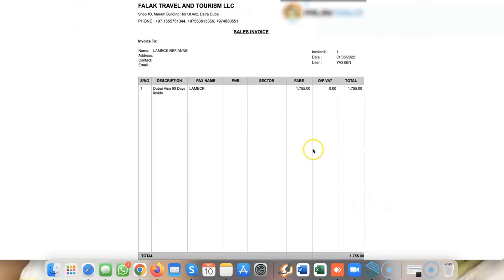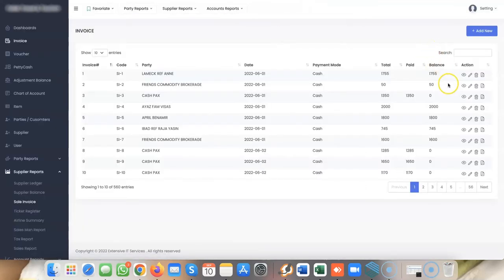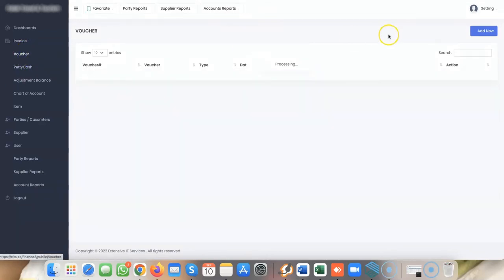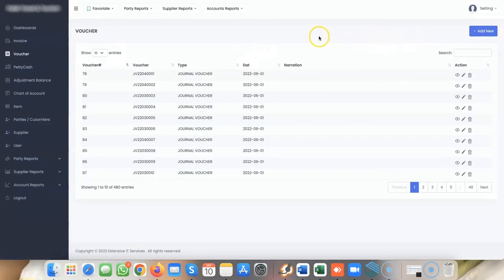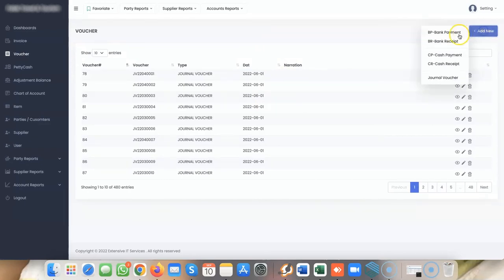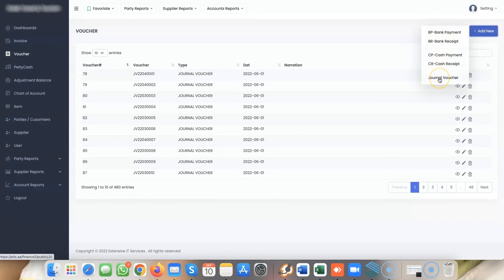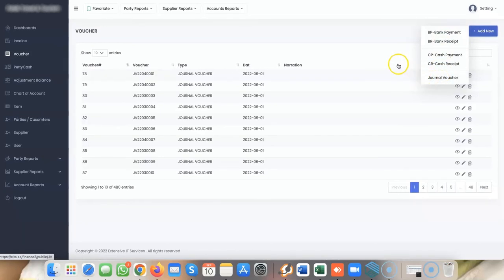When you click on vouchers, you have general vouchers (JVs), bank payments, bank receipts, cash payments, cash receipts, or any general voucher entry you want to pass.